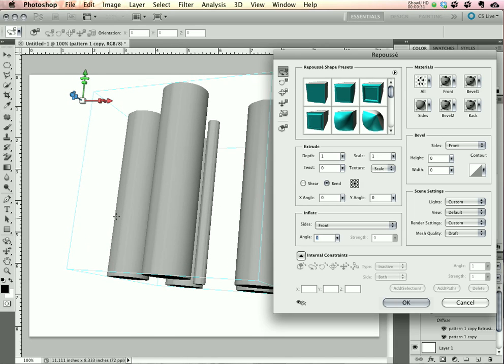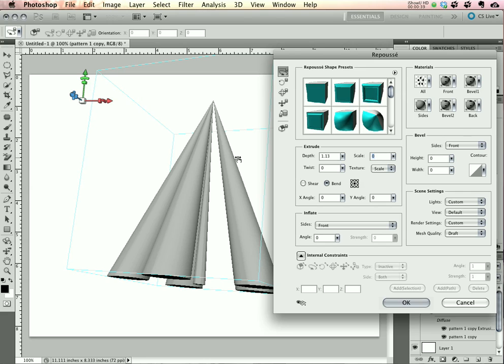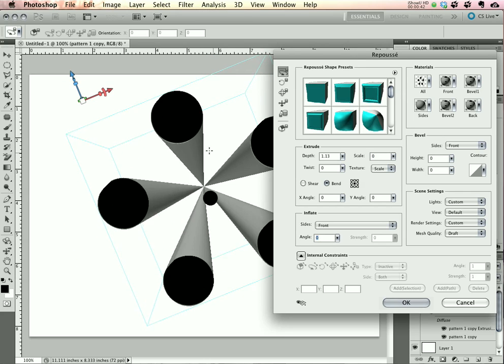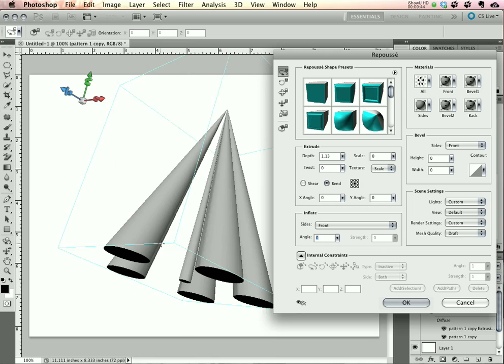The first thing that we need to do is increase the depth just a little bit. And here's one of the real tricks: dropping the scale down to zero, which brings all the ends to a point. You can see now we have a cone shape.